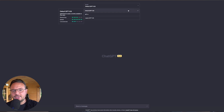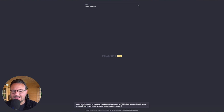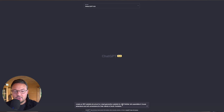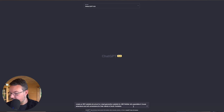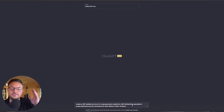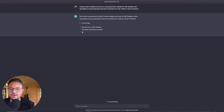Let's start with ChatGPT 3.5 to make things simple. The first thing I'm going to do is ask it to create an SEO website structure for a lead generation website for ABC builders who specialize in house extensions and loft conversions for their clients in South Yorkshire. And we hit go.